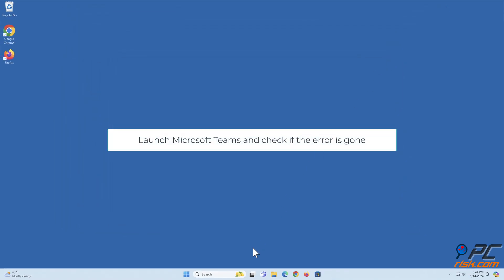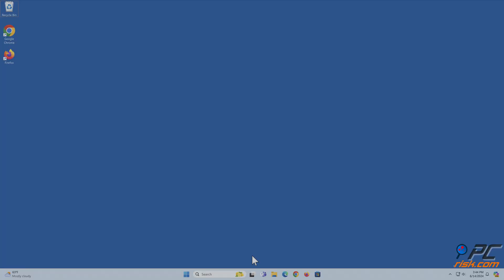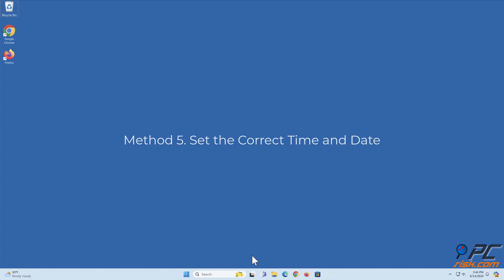Launch Microsoft Teams and check if the error is gone. Method 5: Set the correct time and date.